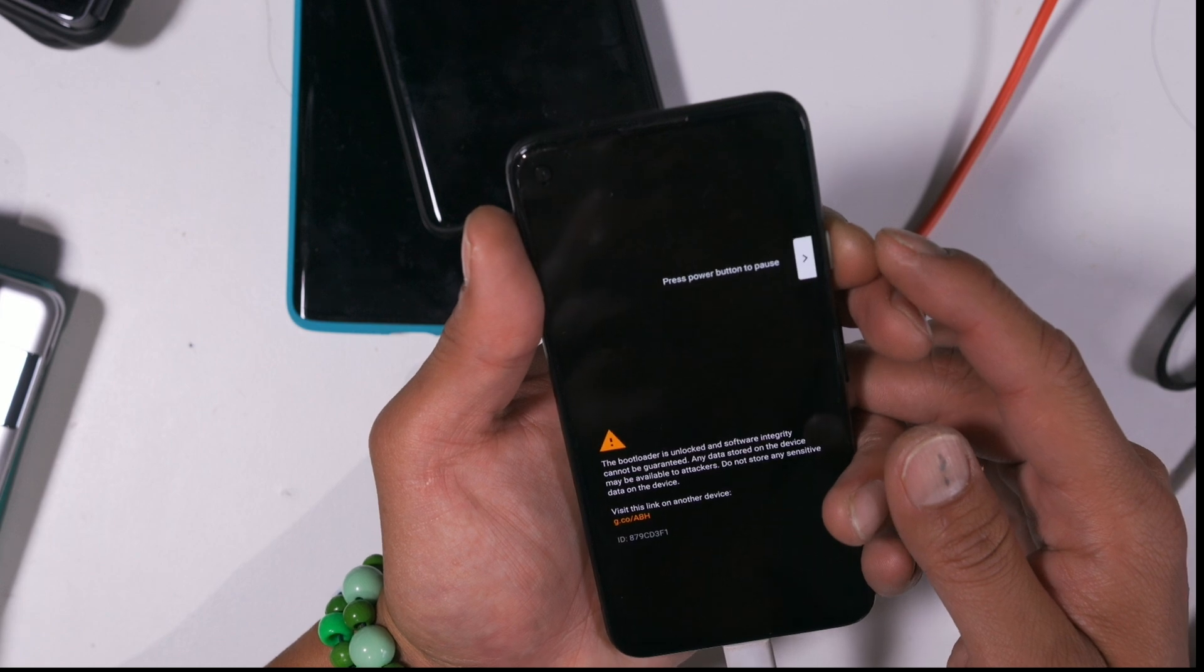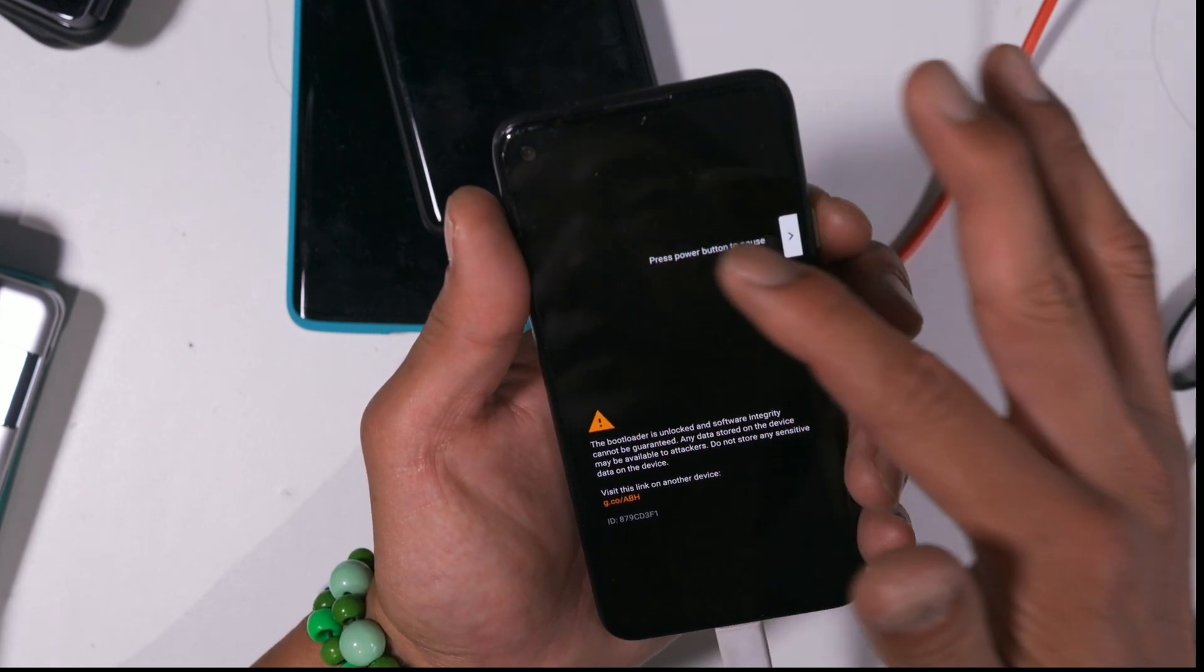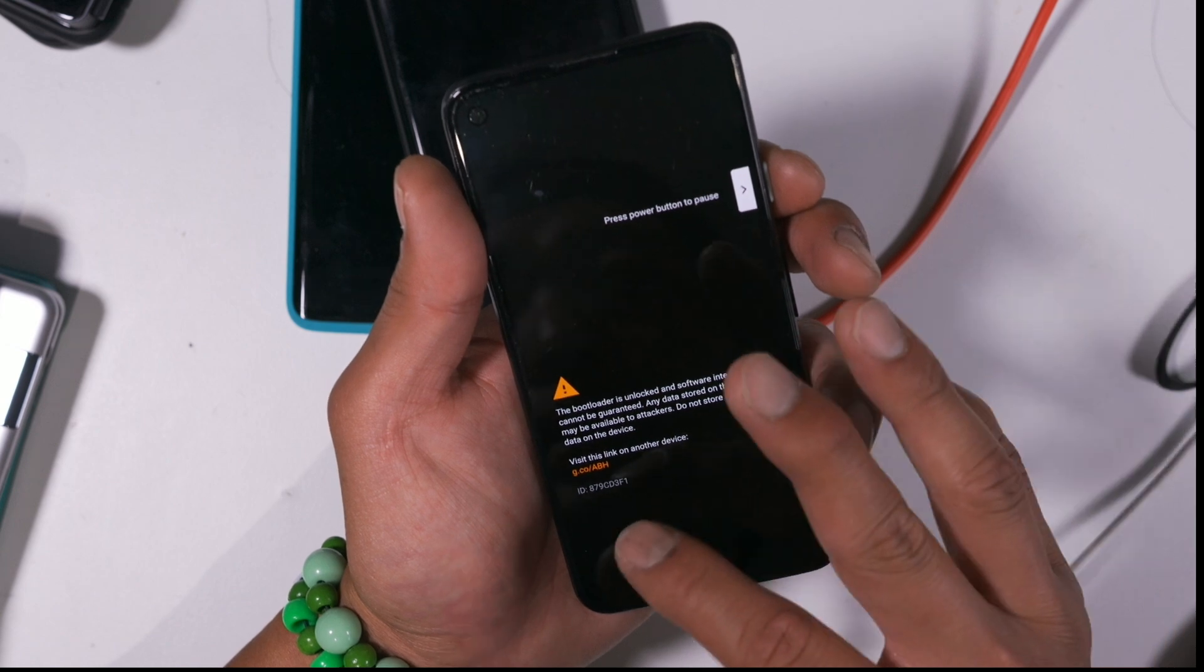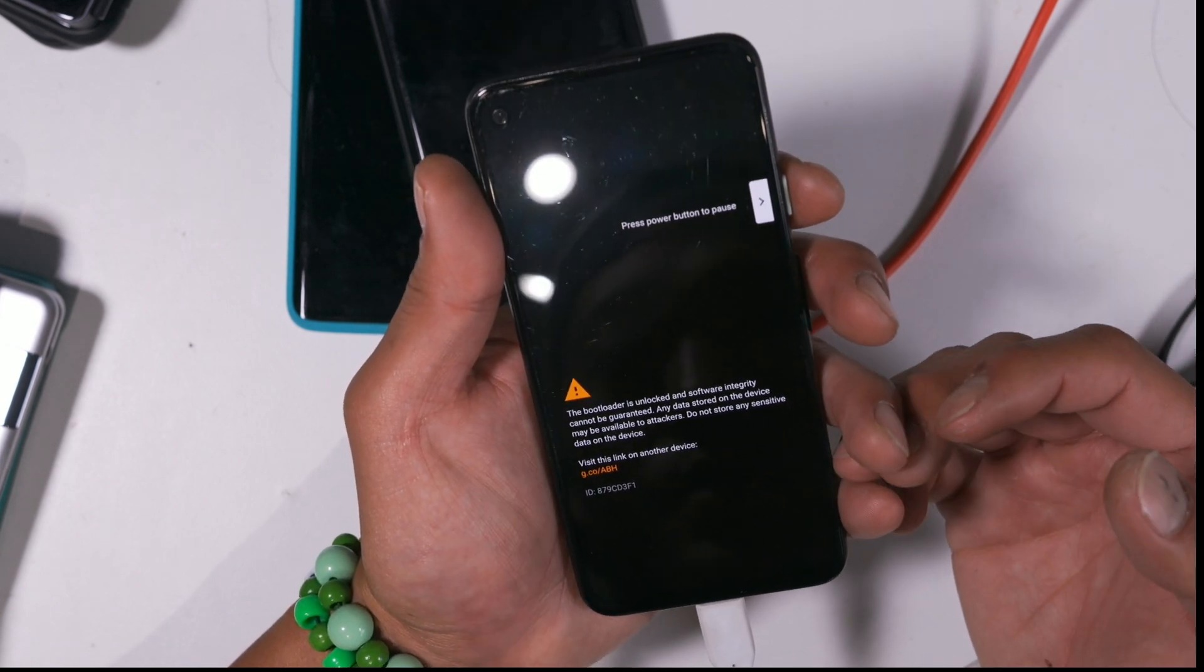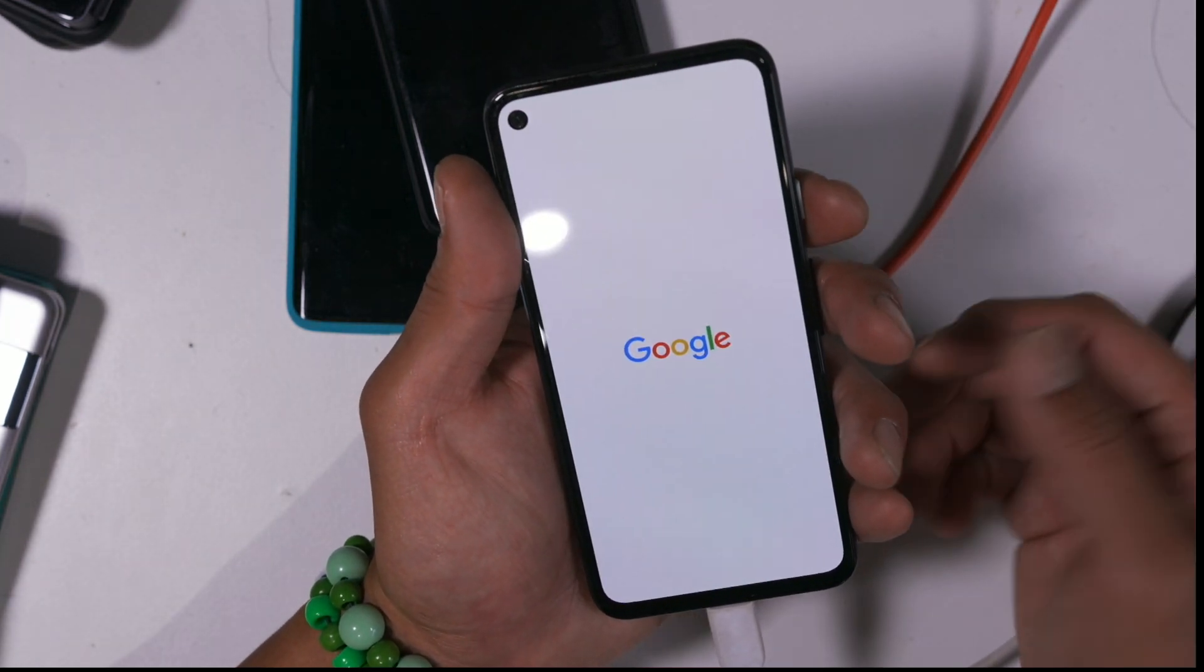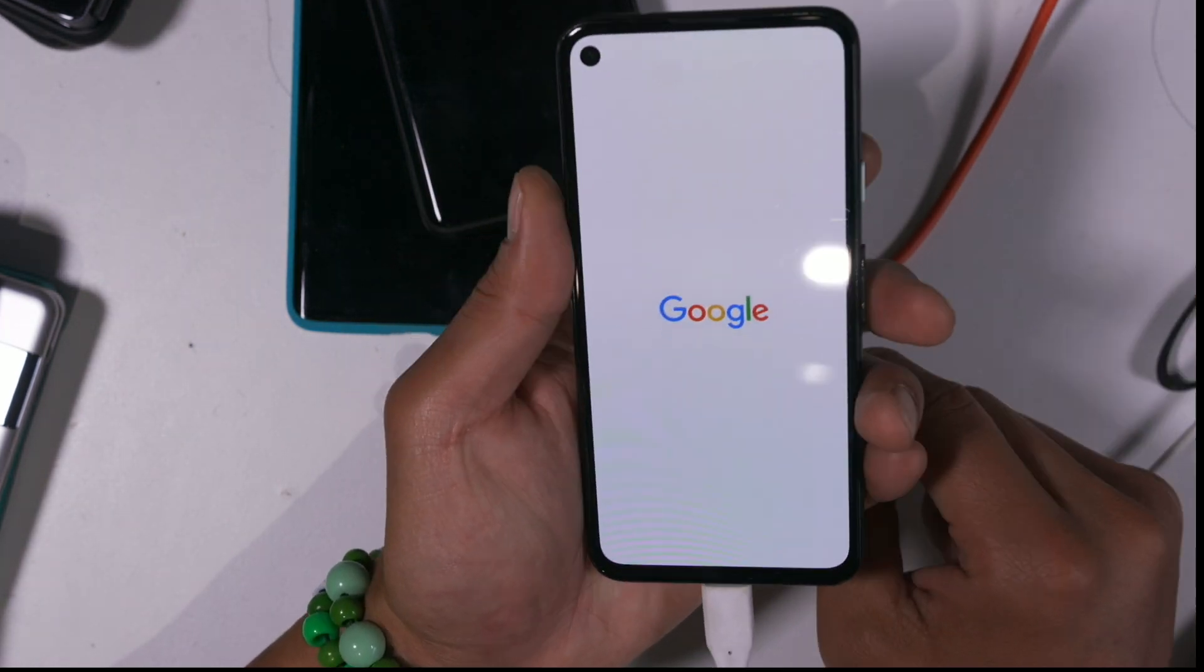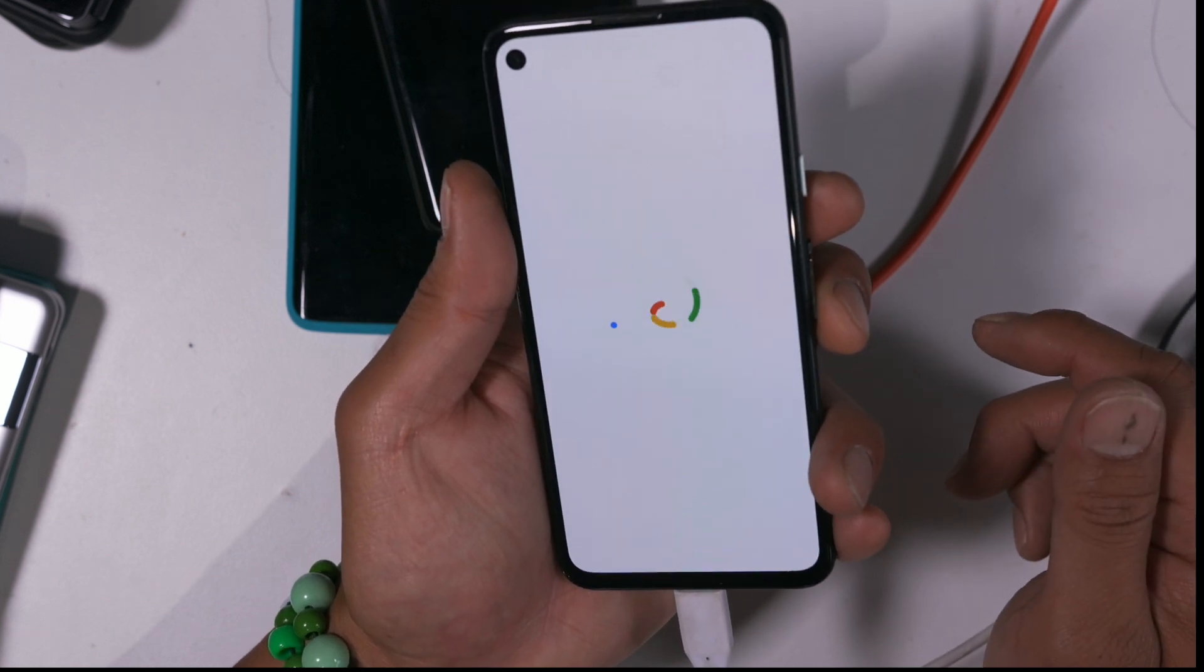So hit start, and now you'll have this warning sign, don't worry about it, that's completely normal. Note the bootloader is unlocked and software integrity cannot be guaranteed. It's just, you know, legality they got to put out there by Google, but it doesn't affect anything on your phone.